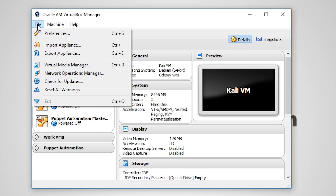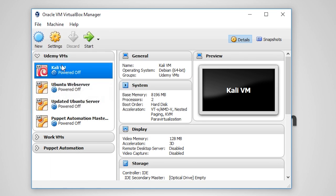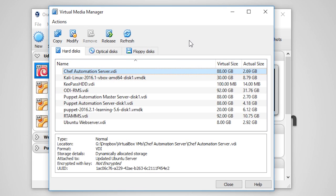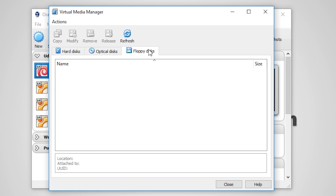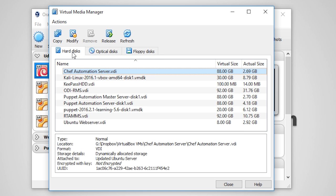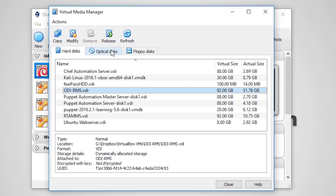Next is the Virtual Media Manager. This tool allows you to manage your VM-related files that are being used, such as the virtual hard disk files, mounted ISOs, and floppy disks. If you need to detach a virtual hard disk file from a VM, you can select it from the list and click release.